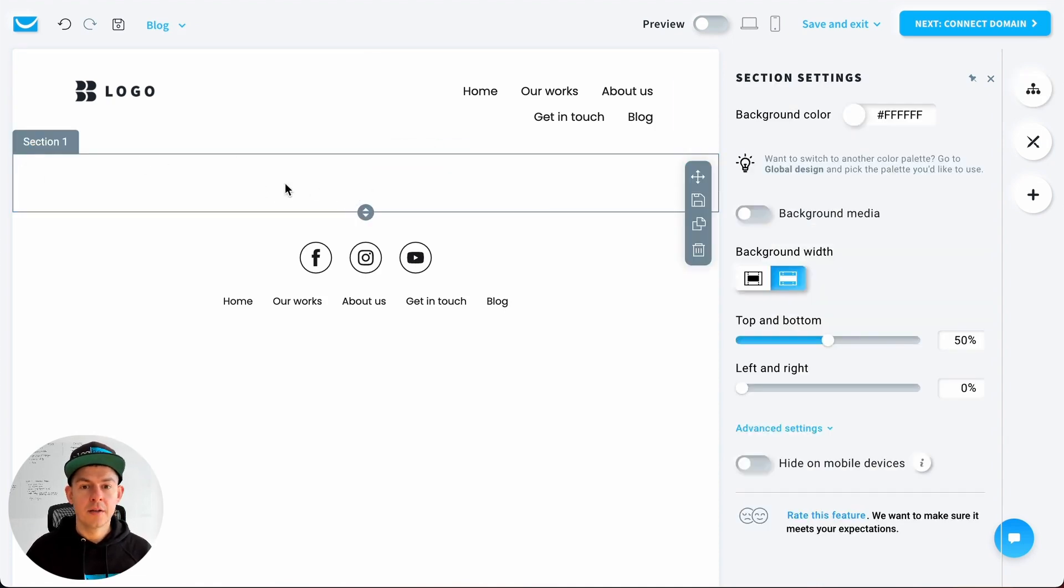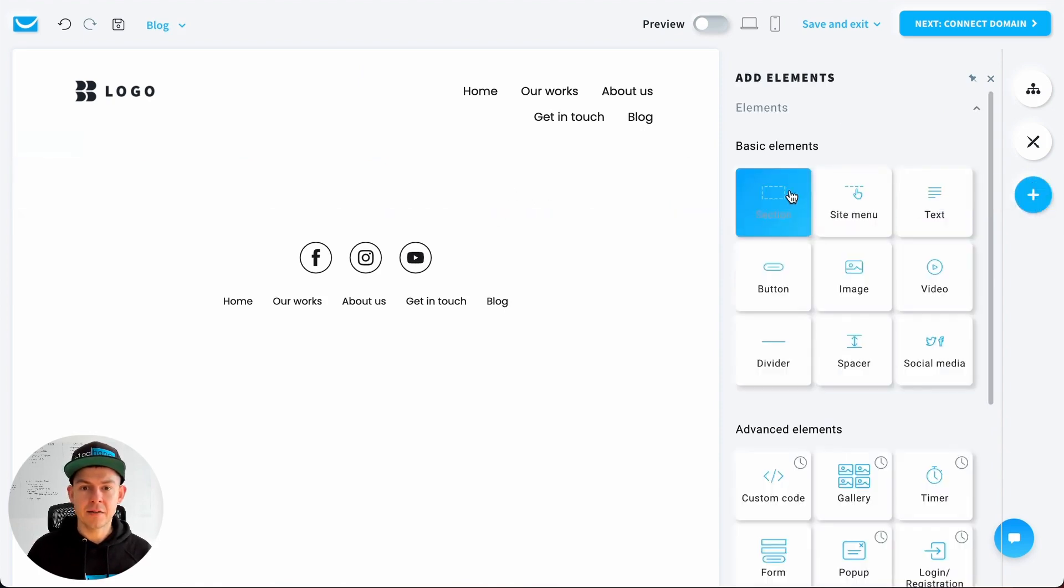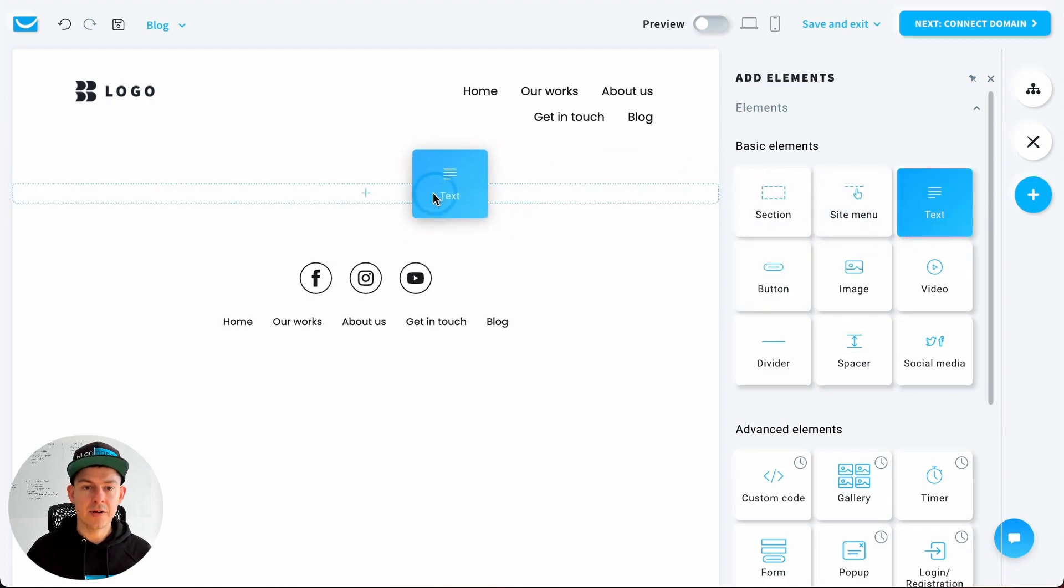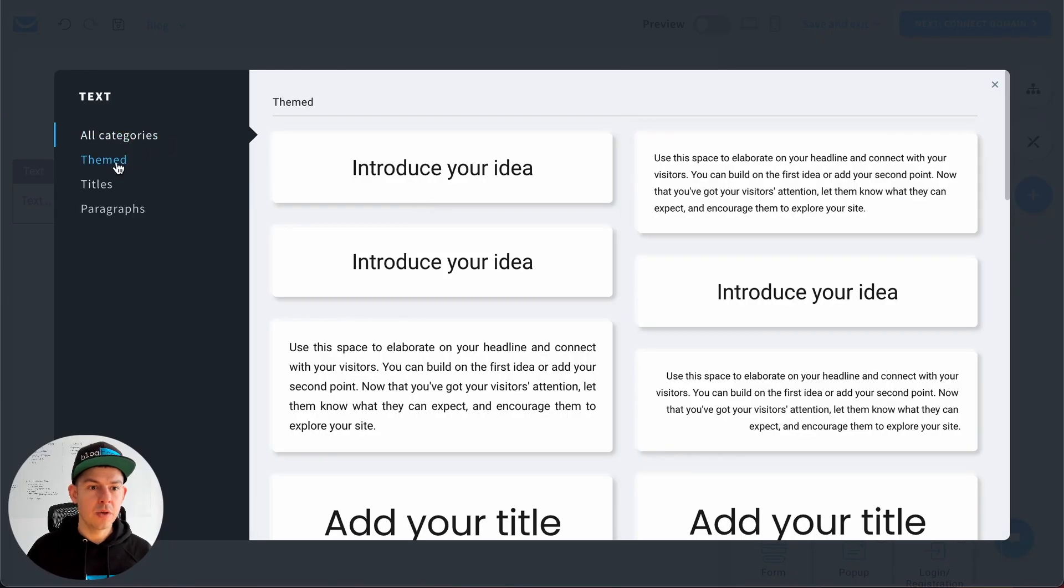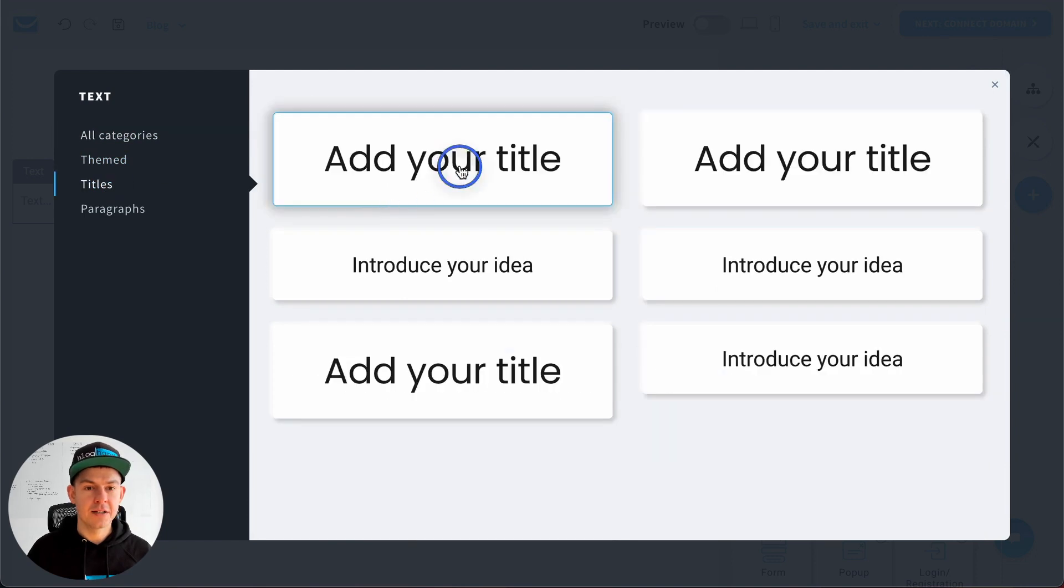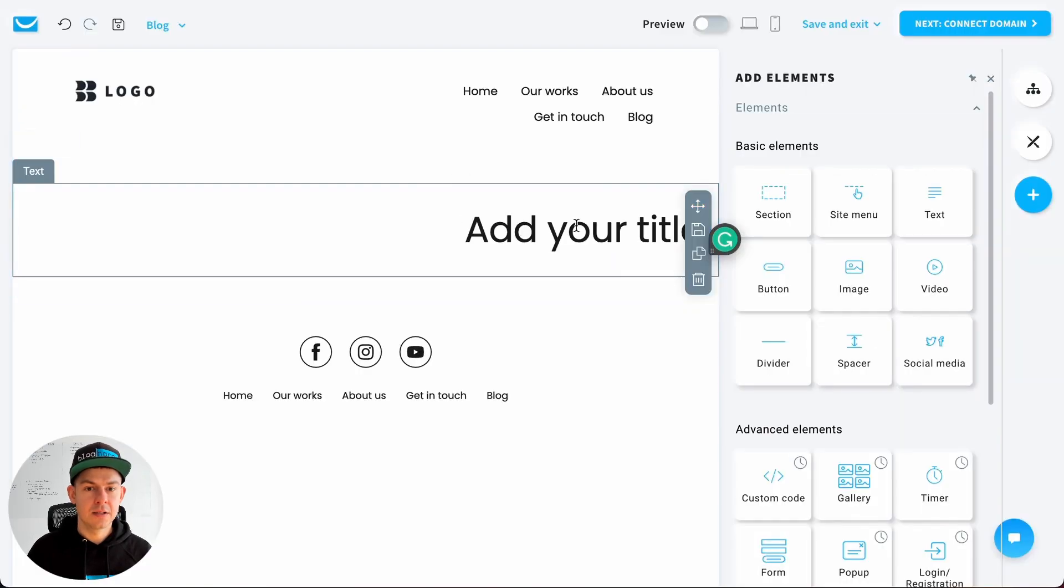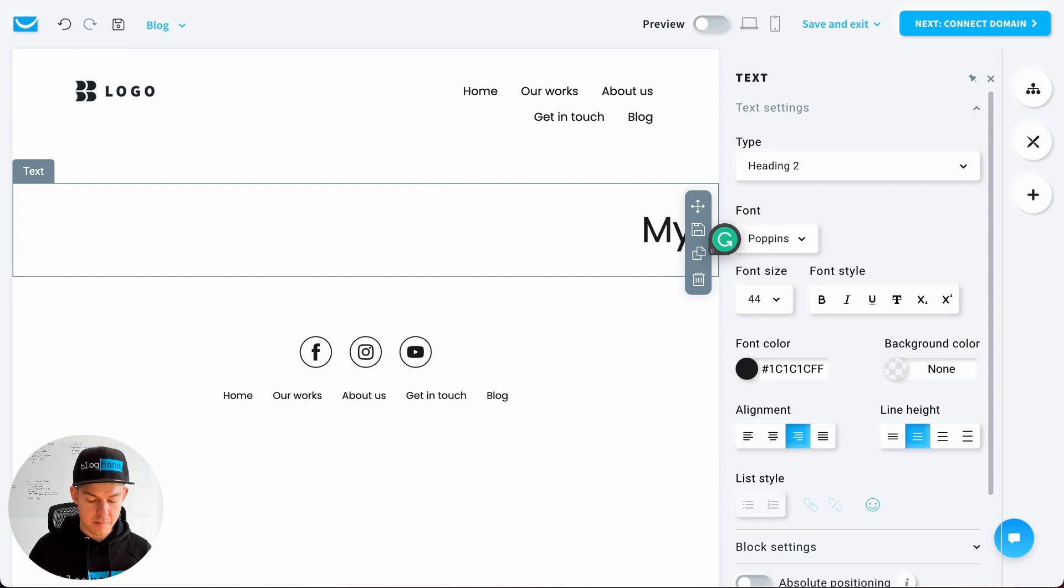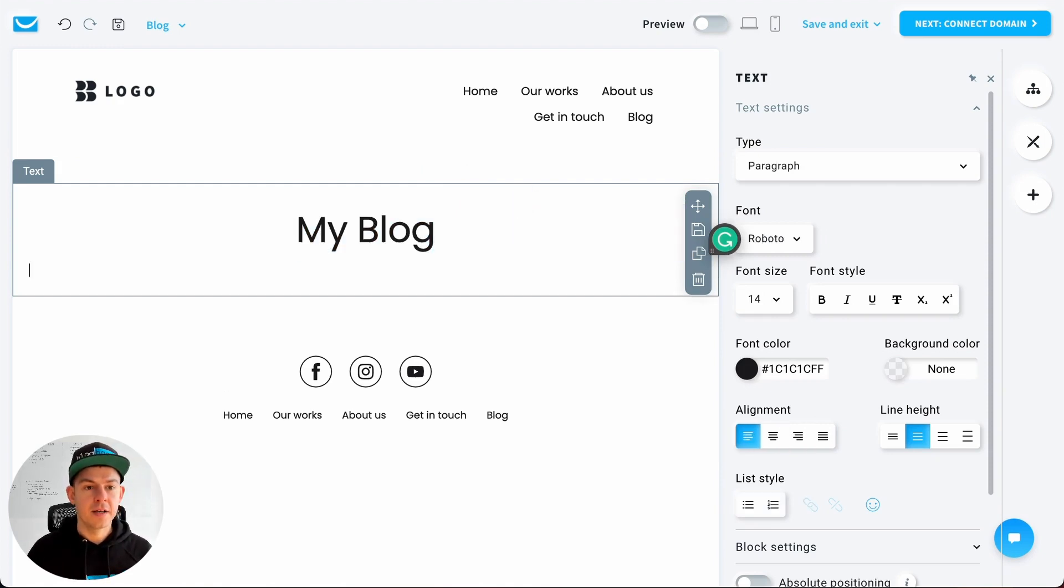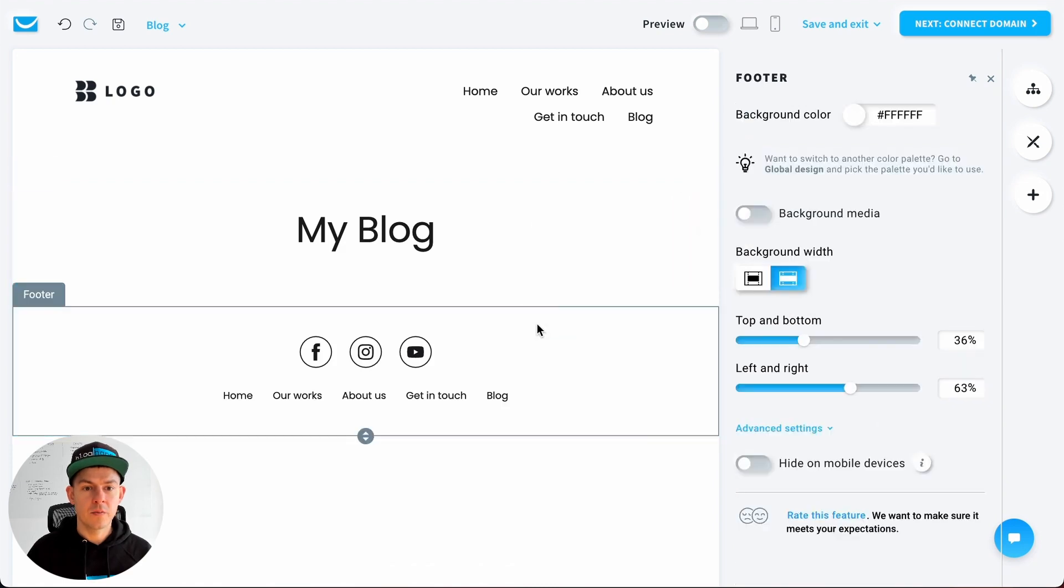So here in section one, that's the place where we want to add our blog. Let's click on add elements and drag and drop a text there. We'll do a title and call it My Blog and make it centered.